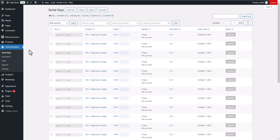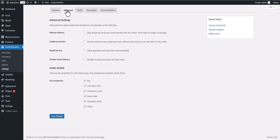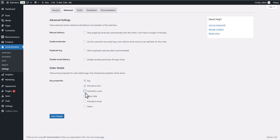To get started, navigate to the Serial Numbers section, then click on Settings, and head over to the Advanced tab. Here, you'll find the Order Details section. You can easily customize your display by unchecking any options you don't want to show.